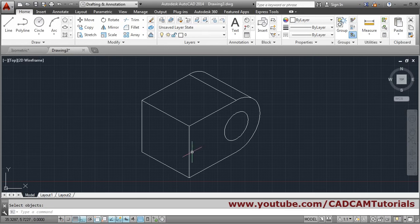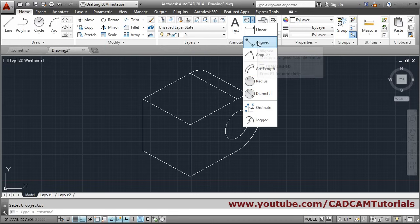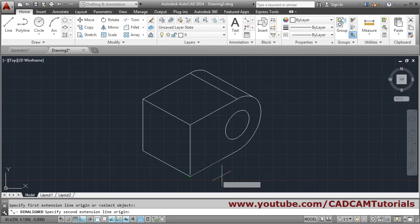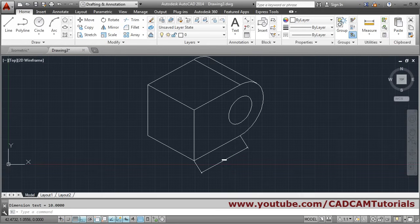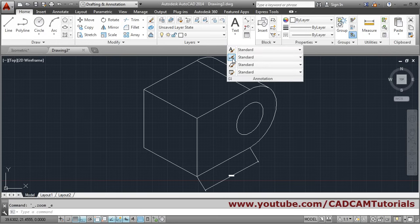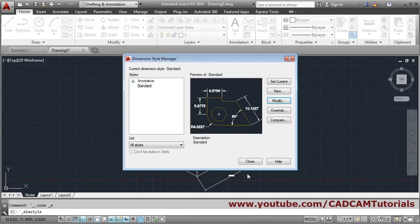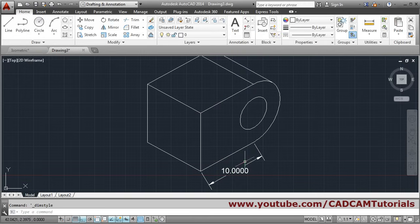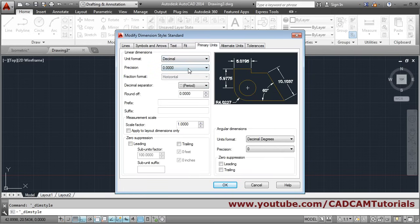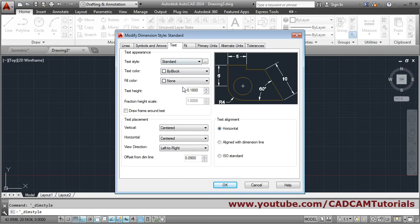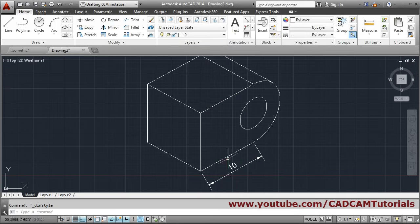To add dimensions to the isometric object, use the Aligned dimension option. Click Aligned, then click the first point and the second point, and give the location. If the dimension is not properly visible, go to Annotation, Dimension Style, Modify, then Fit and increase the scale — suppose to 5. Close. You can also control precision settings under Modify — set single digit precision, and set text to appear above the line using ISO standard.